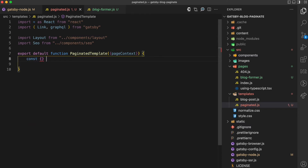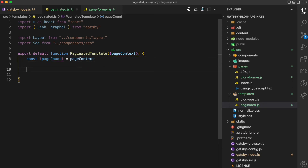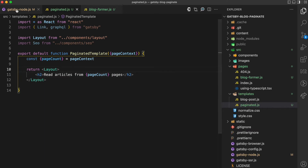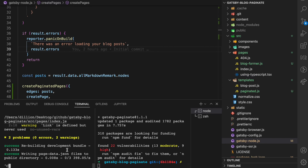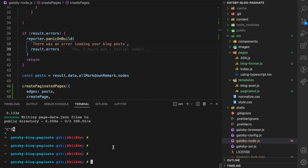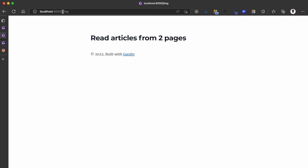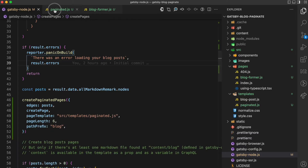I'm going to return a layout and render an H2 saying something like 'Read articles from X pages', where X is pageCount. Since I updated gatsby-node, I have to rerun gatsby develop. Coming back and refreshing, you can see that the blog page now shows 'Read articles from two pages', so the blog page was generated by the library. It currently has this H2 tag, and in total we have two pages. Next step, I want to show the actual posts in these pages.